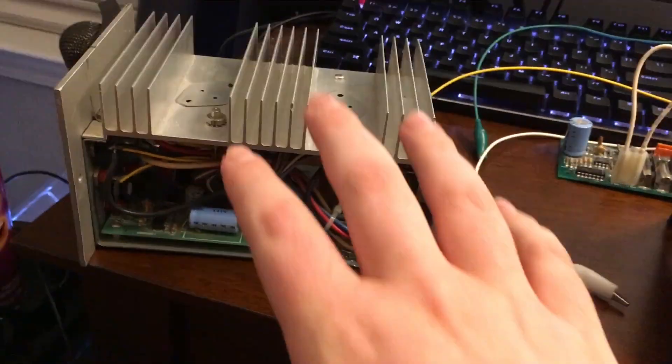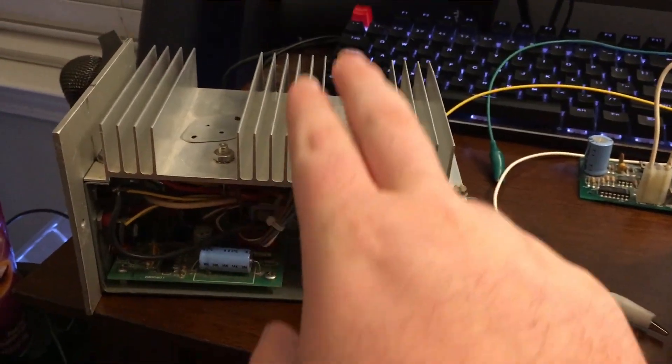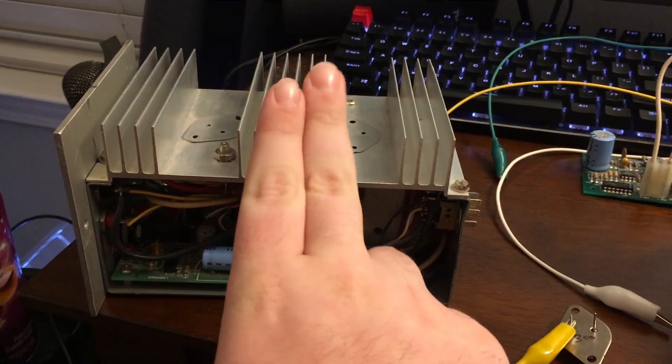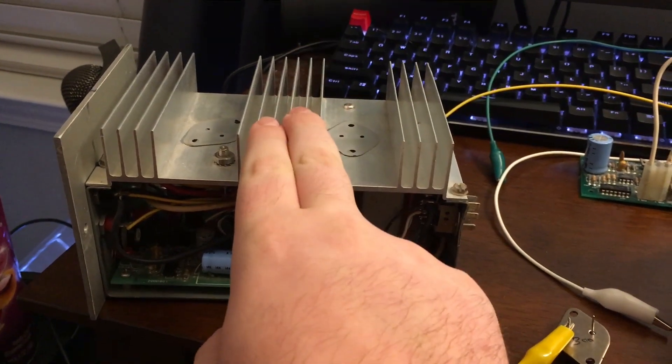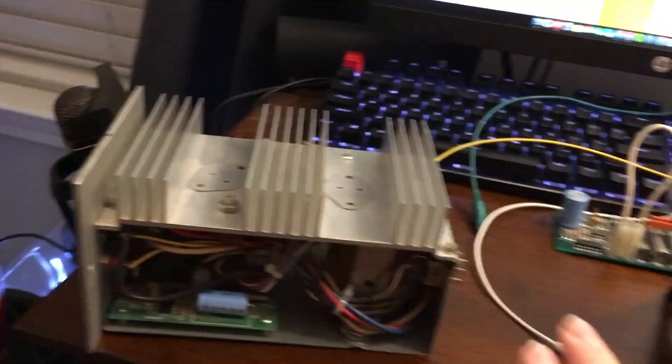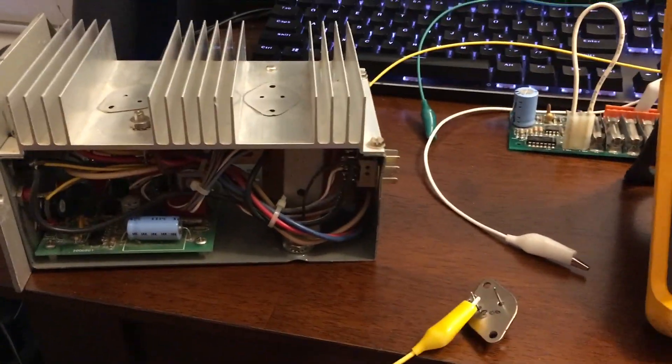So I'm going to go ahead and toss in two new transistors into this amp and hook it back up to the UV. And we'll see if that fixes our issue.